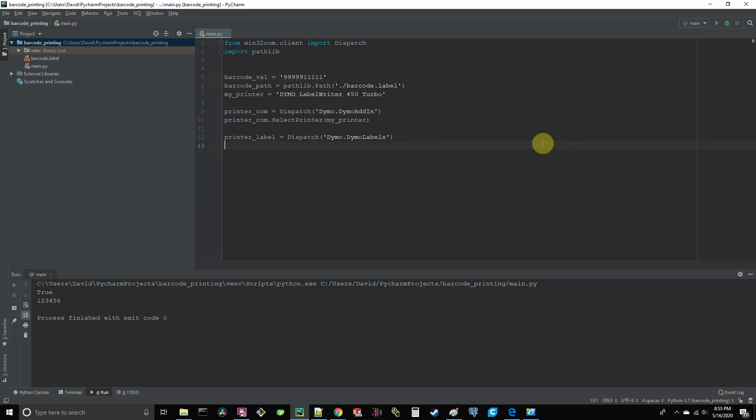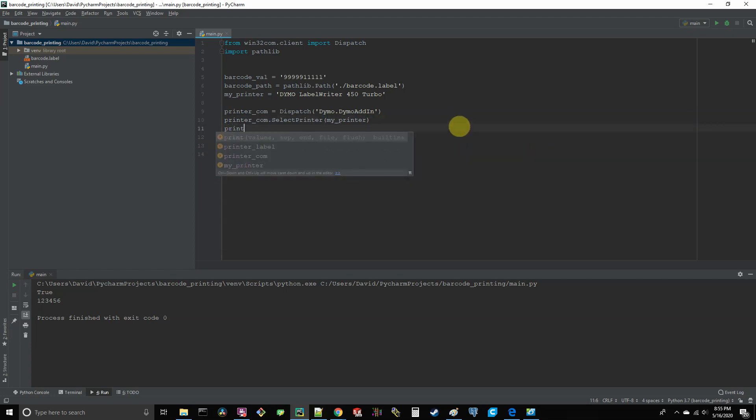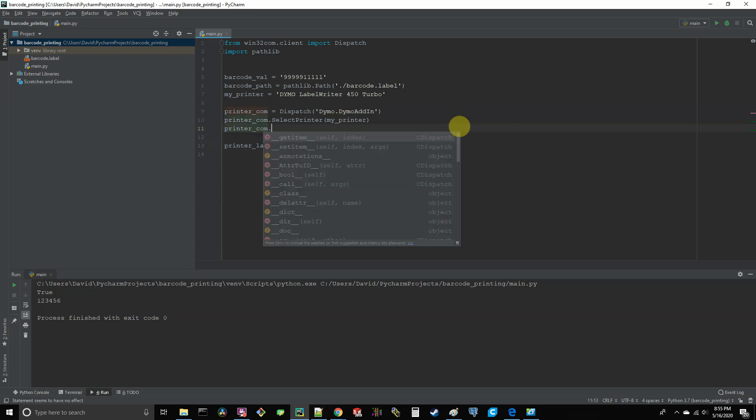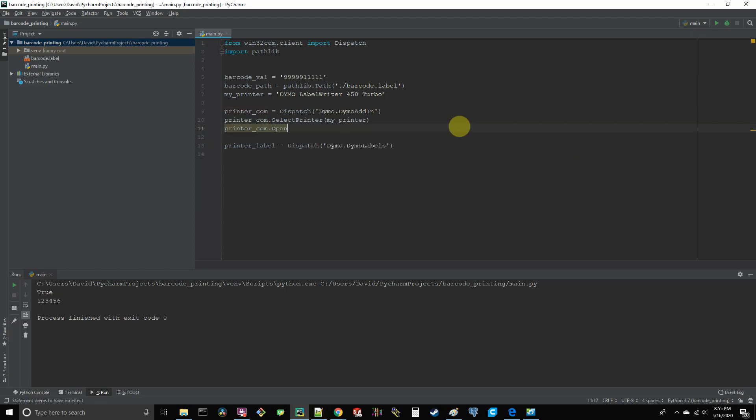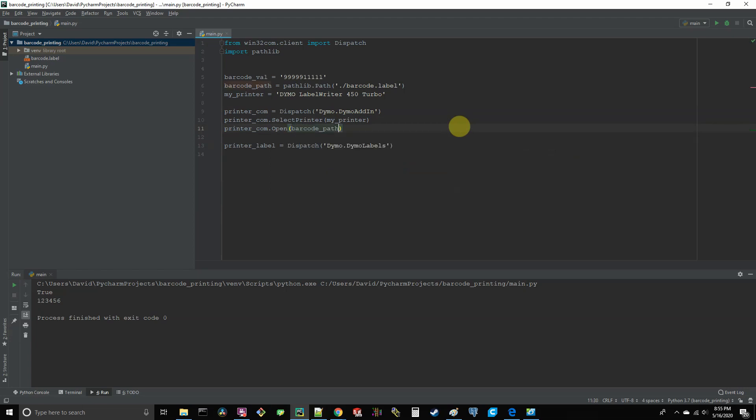Next, we're going to have our printer com object actually open the dot label file. So let's type printer com dot open, open parentheses, and the argument is going to be our barcode path. So it's barcode underscore path. So what we did was we obtained the entire path to our dot label file and use that as the argument to the dot open method. And now we can manipulate and print it.